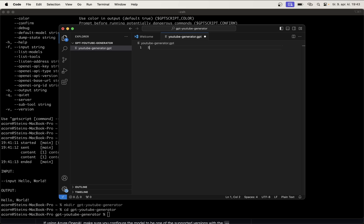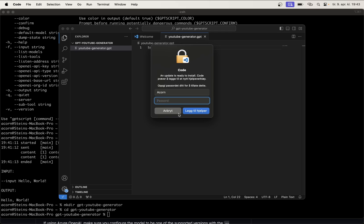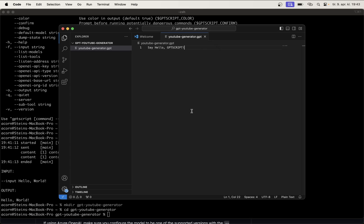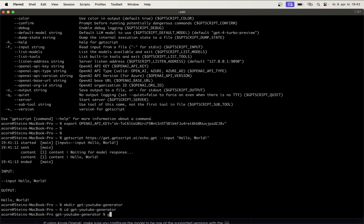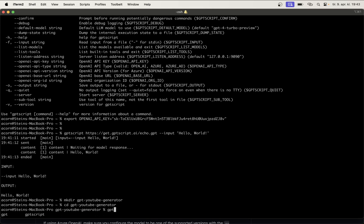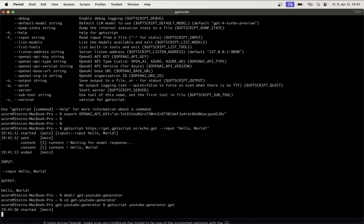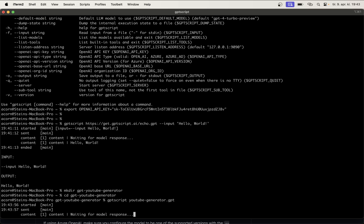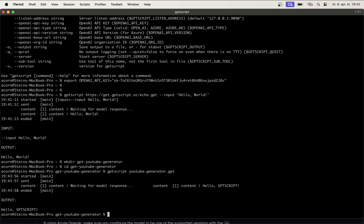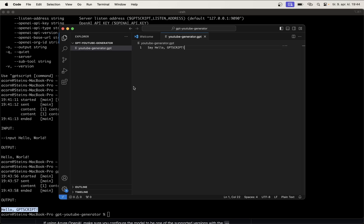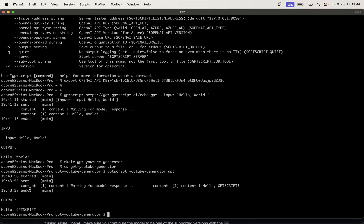Then in here I can just say, say hello GPT script. So, this is almost as basic as you can make a script. Now, we can try running it by going back to the command line. And then here just say GPT script. And then the name which is youtube-generator.gpt. So, there was no input now, but at least we got this, because we told the script to say this. So, this is not everything that will be returned, but it actually says this back to us.